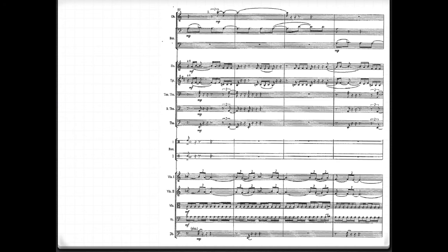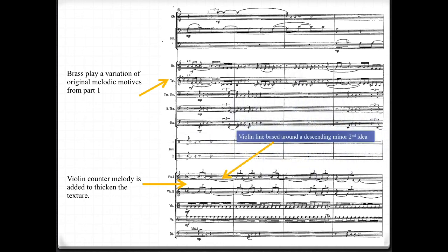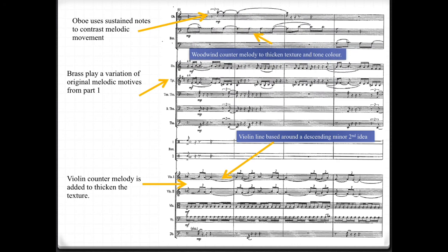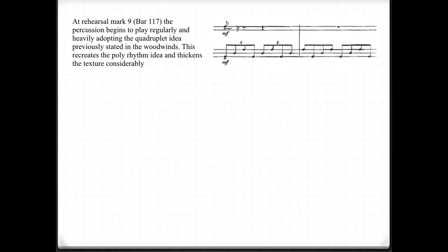The brass play a variation of the original melodic motives from Part 1, and the violin counter melody is added to thicken the texture. The violin line is based around a descending minor second idea, repeating the minor second which was established in section A. The oboe has been introduced, using sustained notes to contrast melodic movement. A woodwind counter melody thickens the texture and adds to the tone colour. The low brass mimics the three-note arc pattern of the double bass from melodic phrase number 2. The bass returns to the two-note falling melodic line of phrase number 1 — so theoretically we have both bass line phrases presenting at the same time.